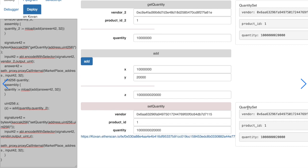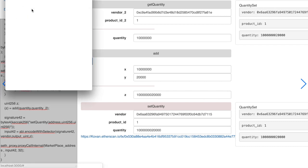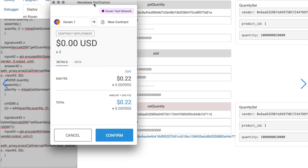And we can already see the event emitted by the marketplace contract with our quantity and product ID. When we see that everything works, we can deploy the contract.